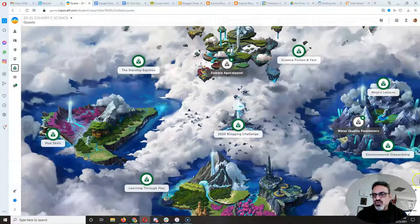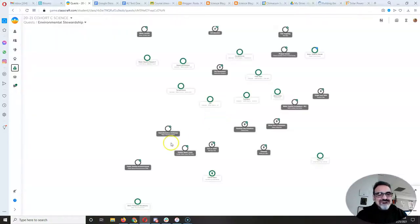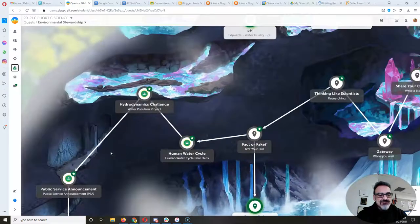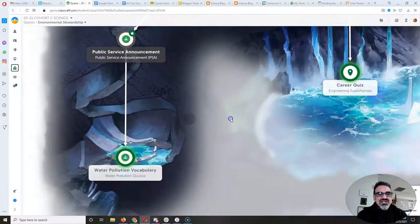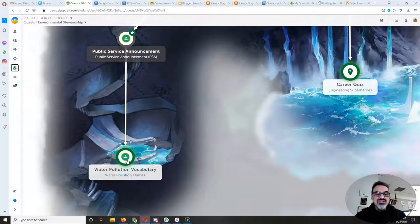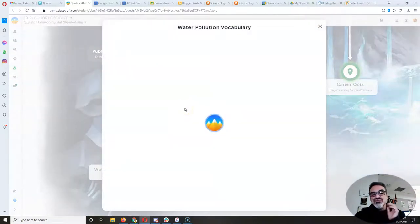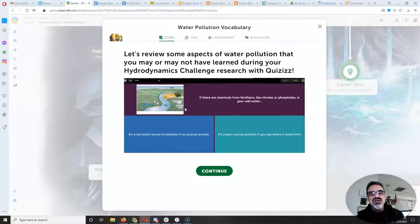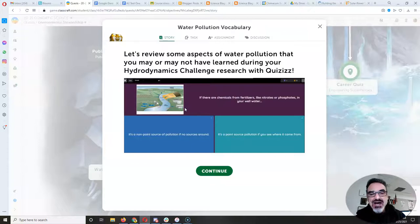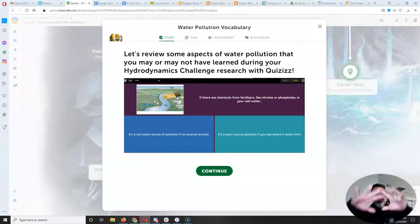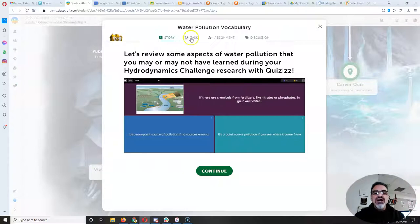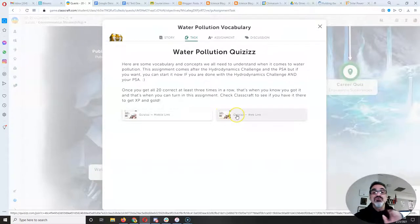Under quests, those of you that have finished your public service announcement, you're going to notice a new activity here. It's a water pollution vocabulary quiz to bring it all together. This quiz has 20 vocabulary and concepts that I want you to learn or review about water pollution. You each picked different topics to research for your hydrodynamics challenge, and then you wrote your public service announcement around those topics. But in order to round out your knowledge, I put together aspects of water pollution that I want to make sure you know.